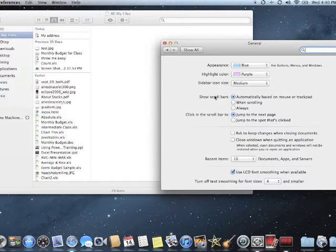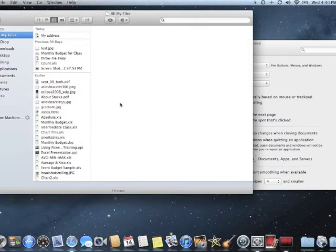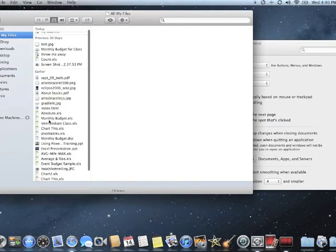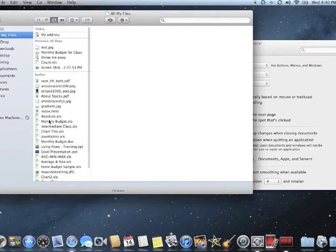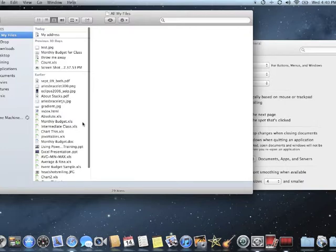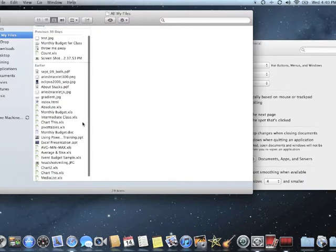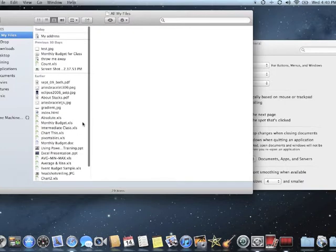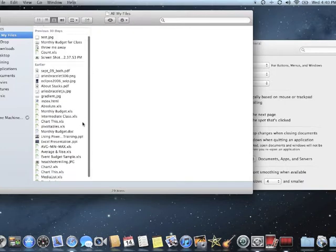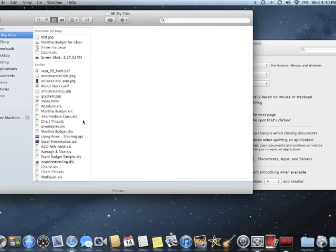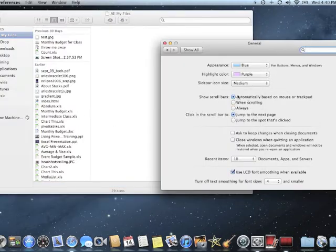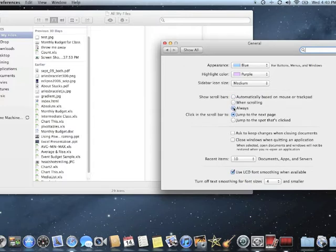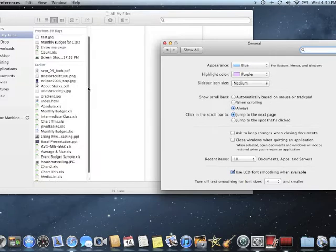Next, let's look at the scroll bars. By default, it's automatically based on the mouse or the trackpad. And why this can be a problem is if you want to scroll up and down, you don't see a scroll bar until you actually do your two-finger drag and then you see your scroll bar. But almost everybody feels that this is a pain. So instead of automatically, I like to change this to always. Then my scroll bar is always there. I never have to look for it. I never have to figure out where to scroll up or down.